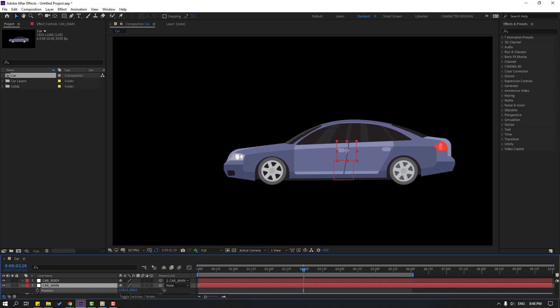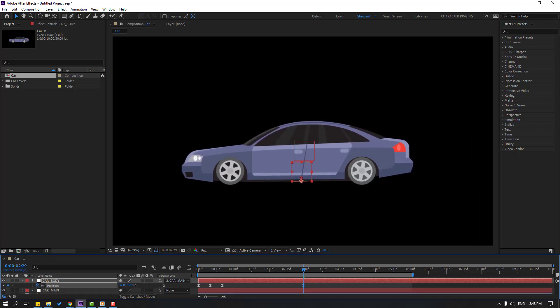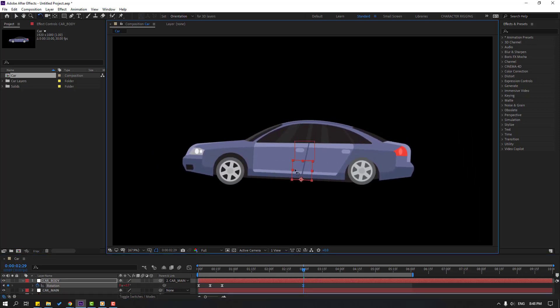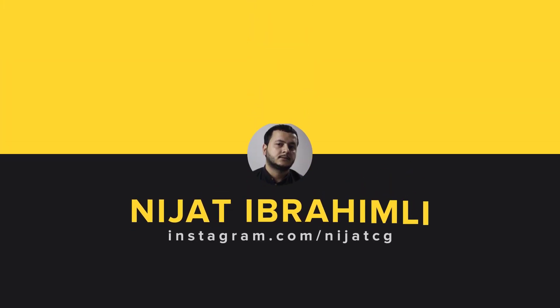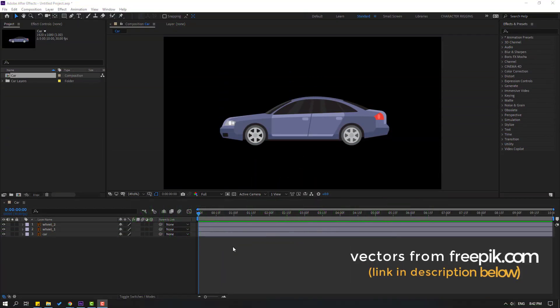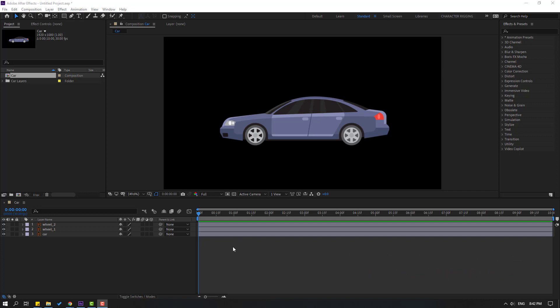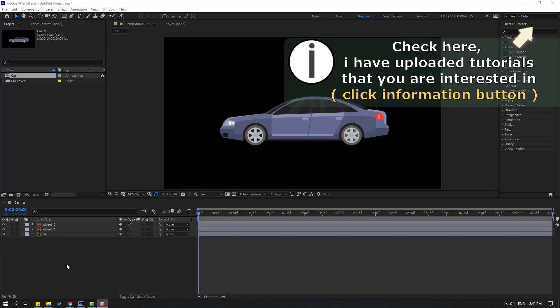Hi guys, welcome to my new video. In this video I'm gonna show how to control car wheels with a null object. Let's get started. Vectors from freepik.com — I will add a download link and project files in the description.